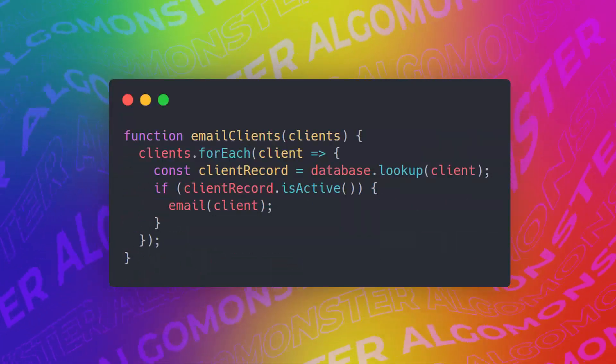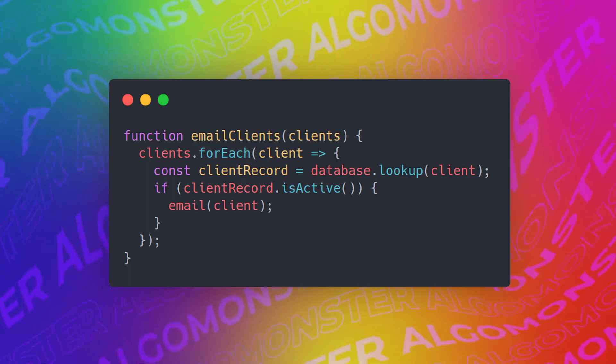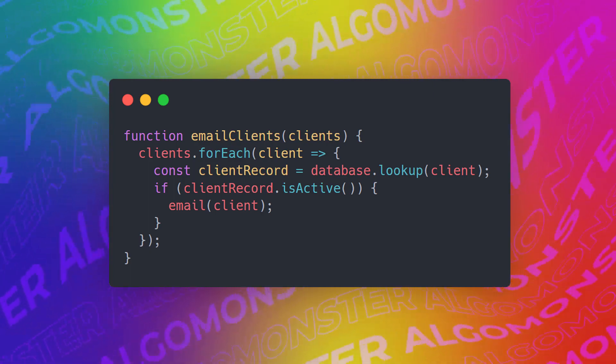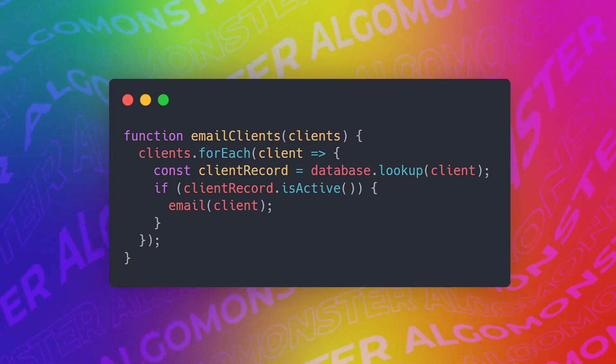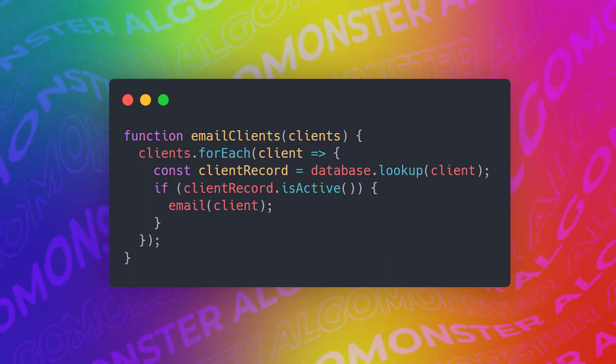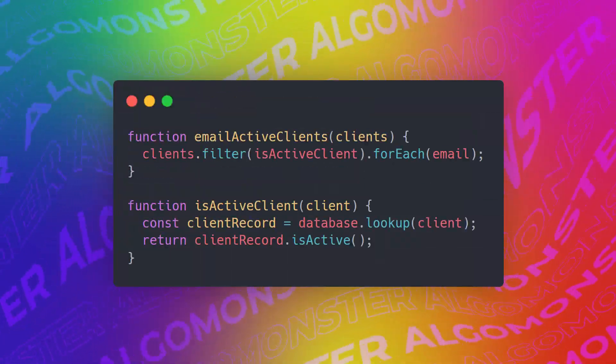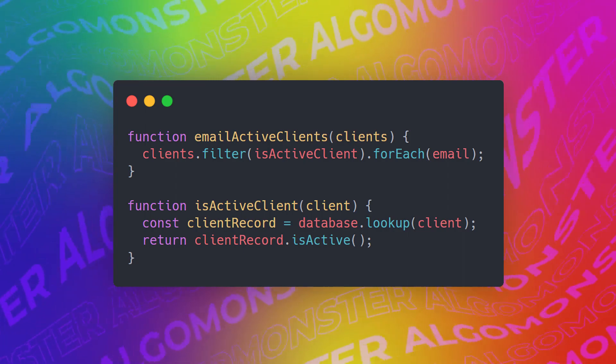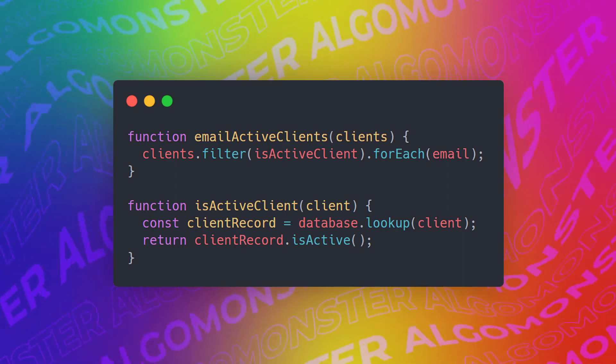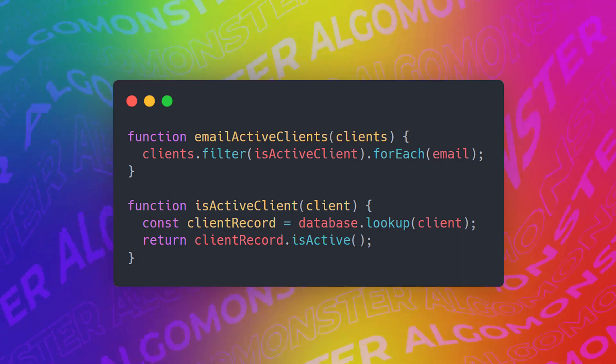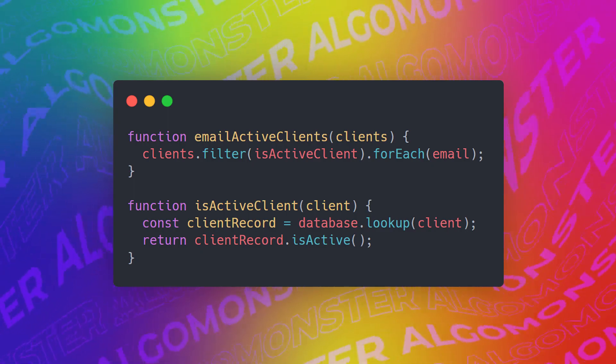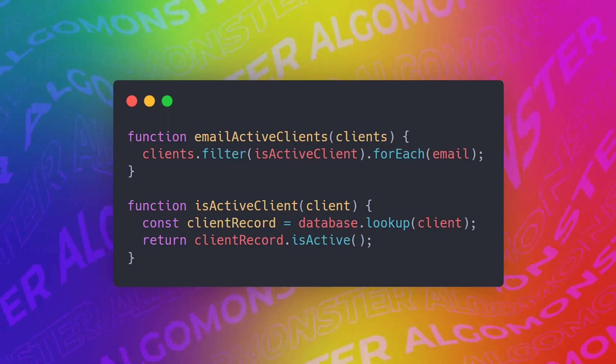Next, we have the most important rule, and that rule is that functions should do one thing and one thing only. When functions do more than one thing, they are harder to compose, test, and reason about. When you can isolate a function to just one action, it could be refactored easily, and your code will be much cleaner. If you take nothing else away from this video other than this, you'll be ahead of many, many developers.